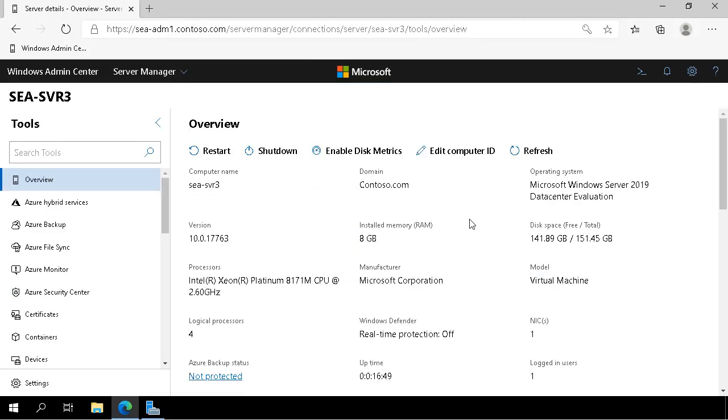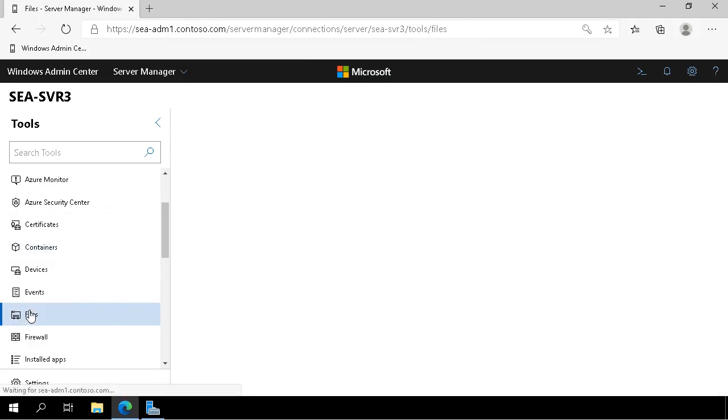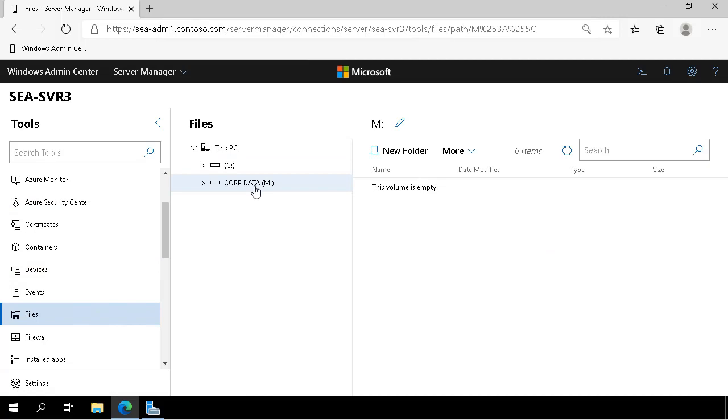If I look in the Files node of Windows Admin Center, I can see that the volume M is now there as an empty volume on that particular server.